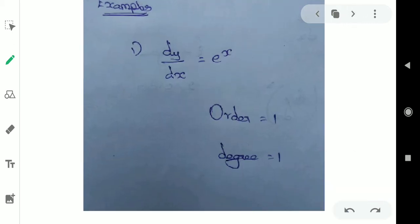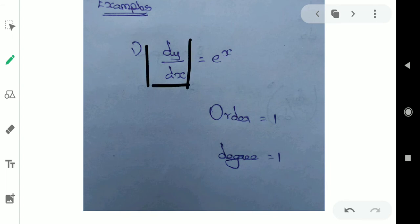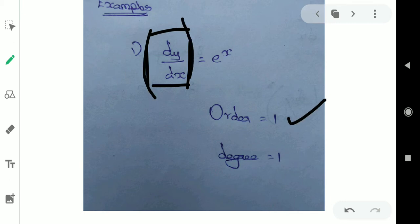First example. If we have to differentiate this — it's one time differentiation. So the order is one and degree is one.